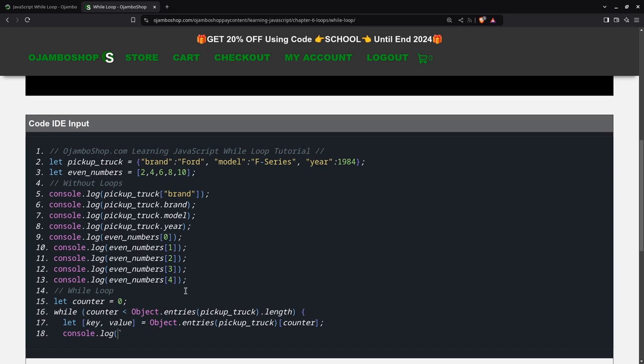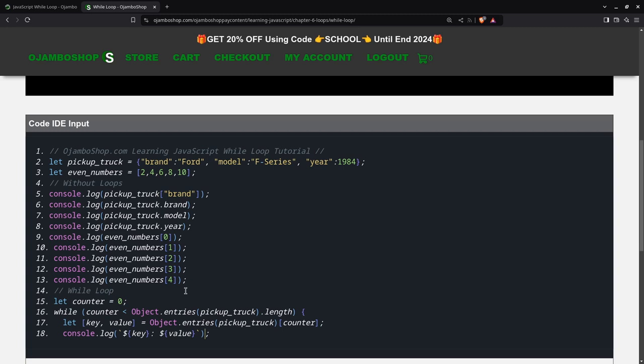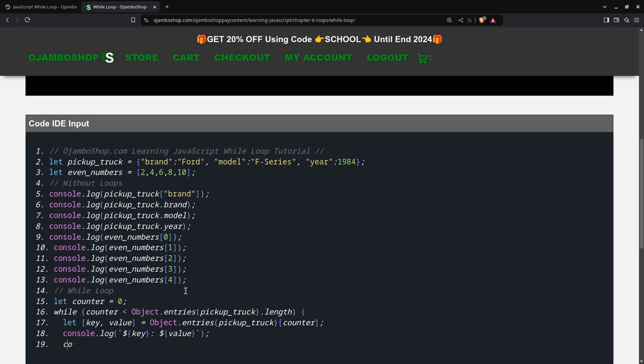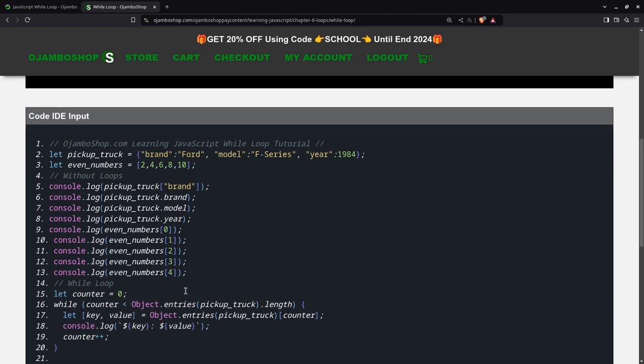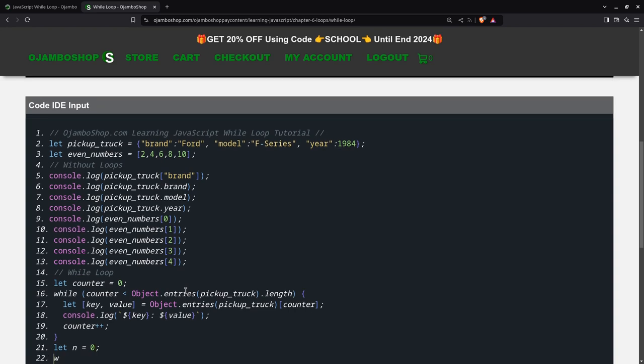Console dot log. That's the tilde sign. Use key. And as I said before, we'll increment it just by one. And then we'll have another loop for the even numbers, so just say while counter is less than even numbers dot length.